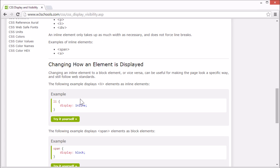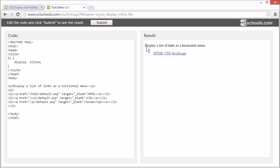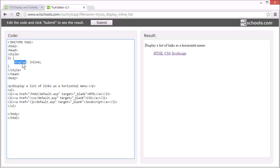Changing how an element is displayed is useful for making the page look a specific way and still follow web standards. Let's look at an example. This list of links is displayed as a horizontal navigation bar using display inline.